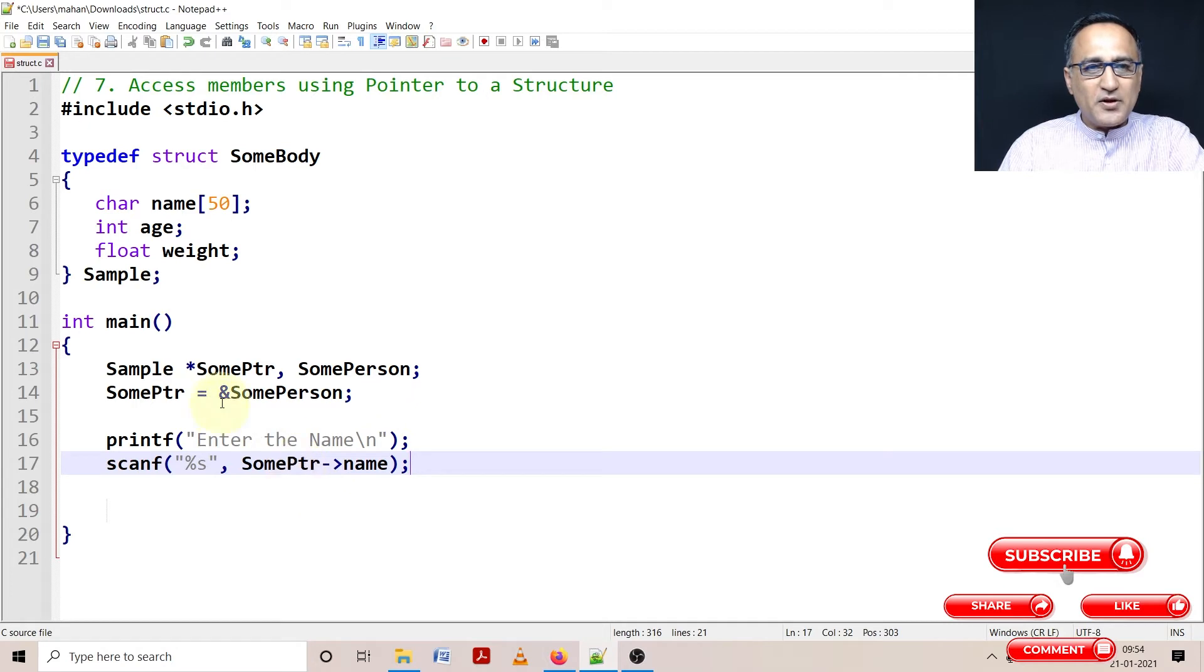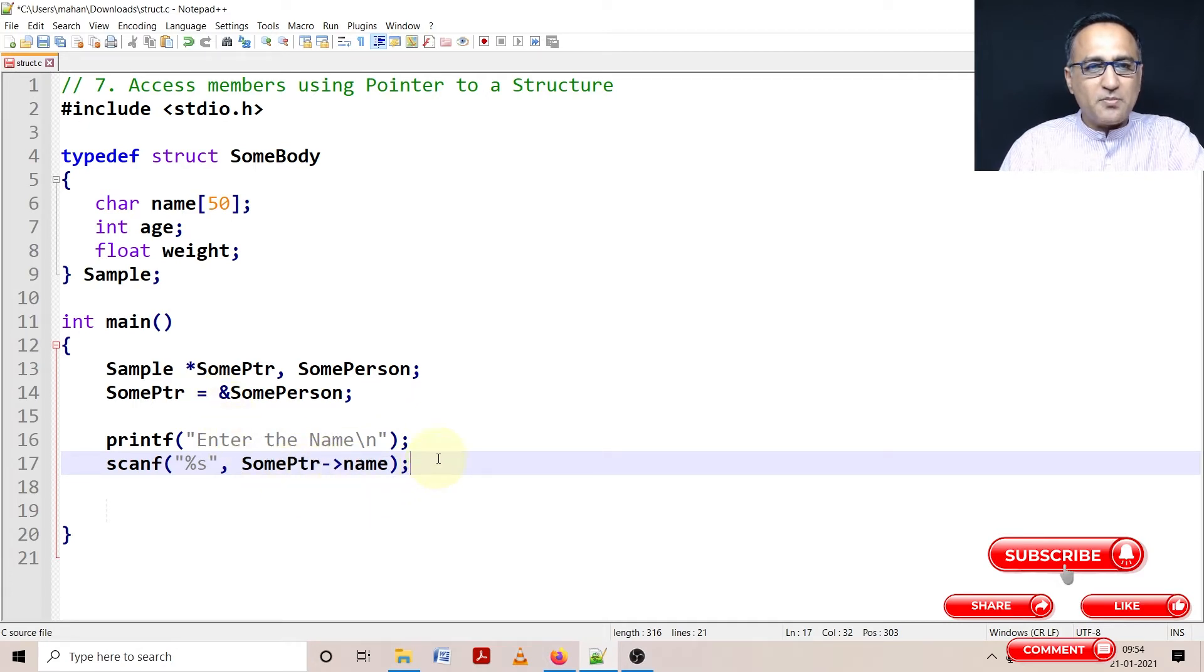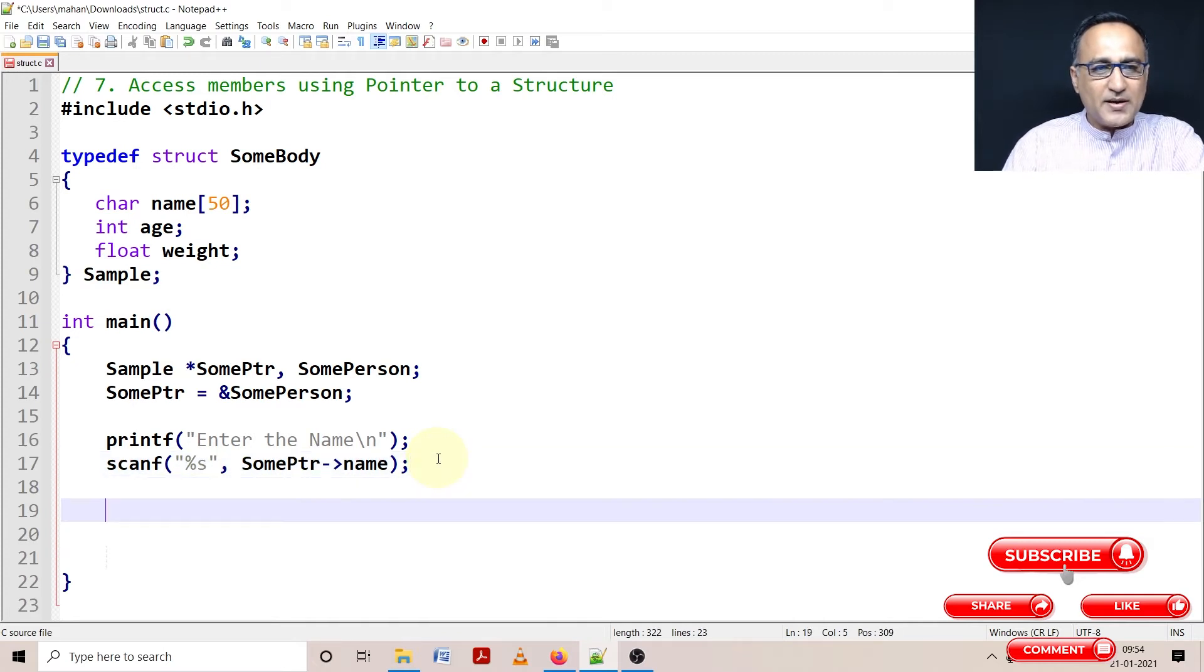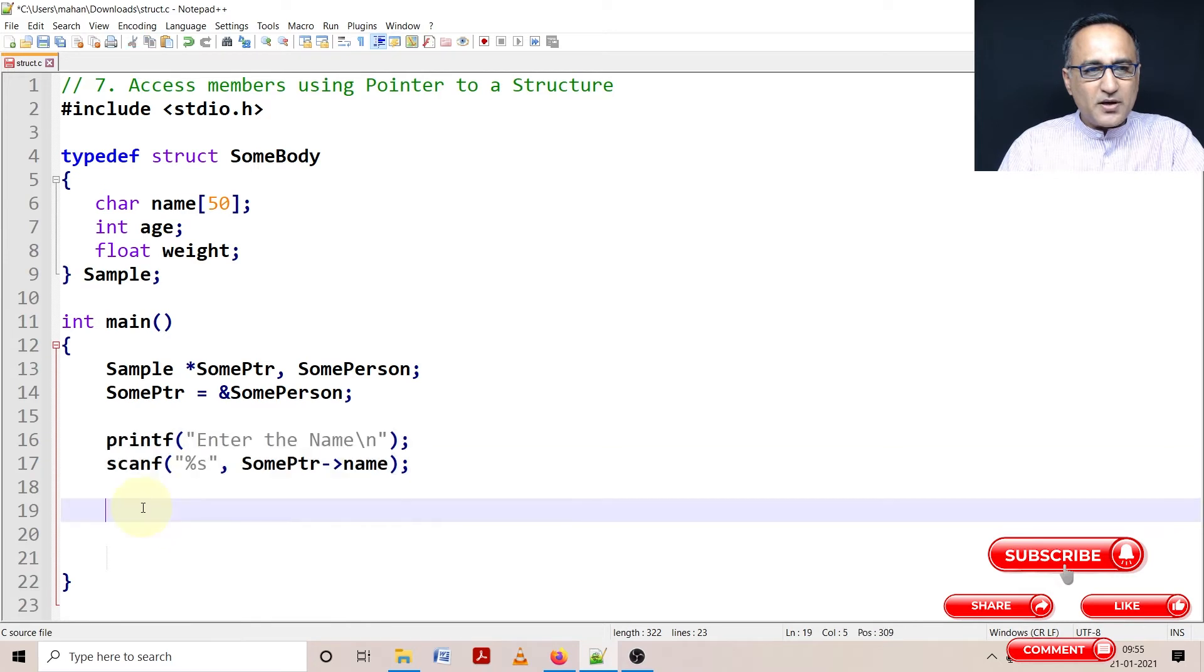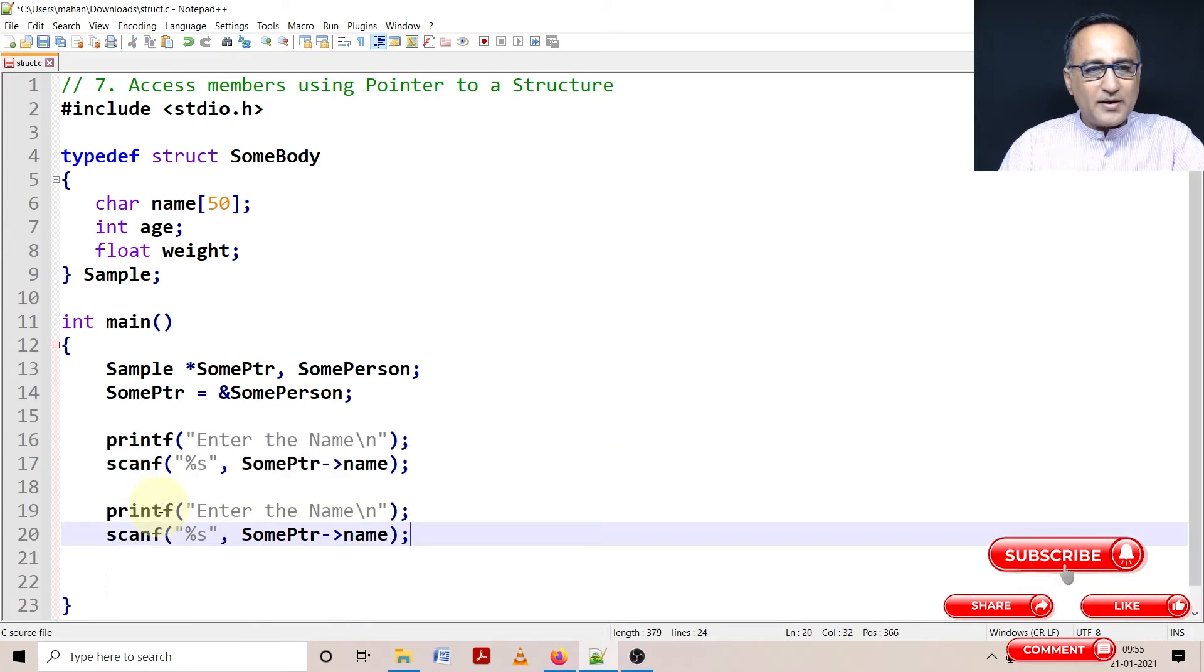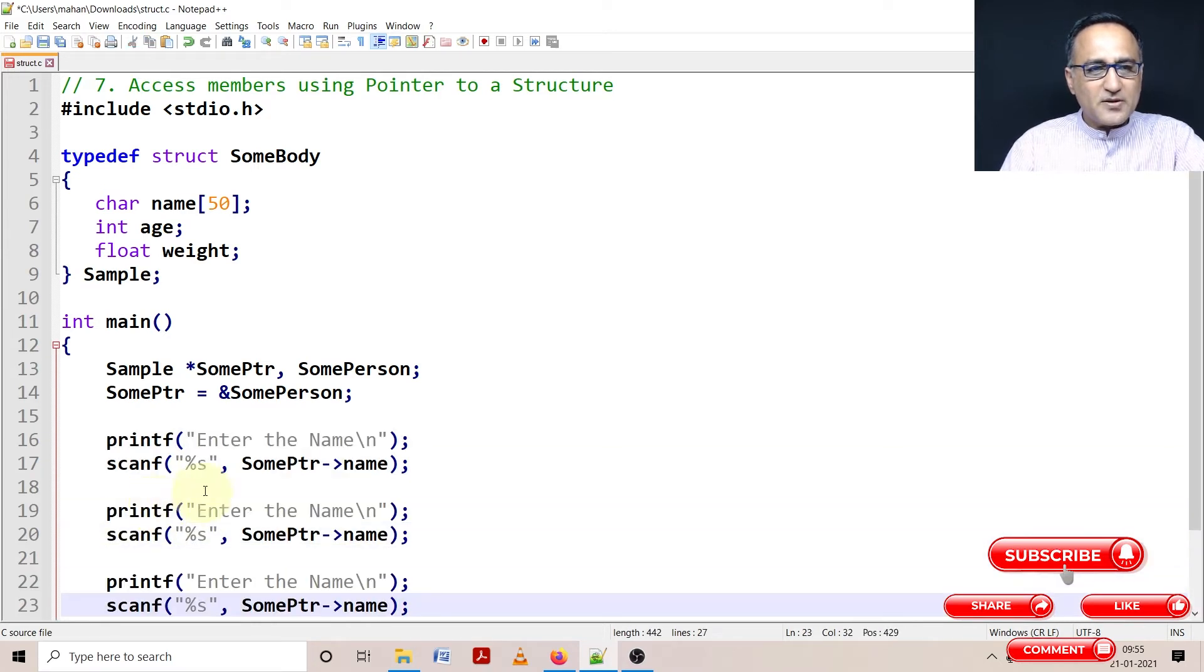So if you have a pointer to a structure, preferably use this, or in fact you only use this, so that it makes the program easy to understand. Now what I can do is I'm trying to be a little lazy or smart depending on how you look at it - let's do a lot of cut and paste.